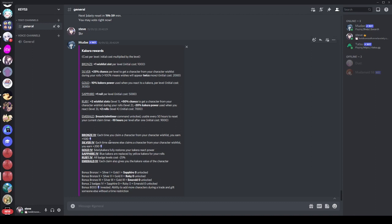We have silver four. Each time someone else claims a character from your character wishlist, you earn 200 kakara. This is about the same as bronze four. It depends how many other people in the server there are. If you're in a big server, the chances that other people are claiming your wishes is much higher than the chances of you claiming them, so that makes silver better. If you're in a very small server, bronze would be better. It doesn't really matter either way. They're both pretty rubbish badges because you're not going to get much kakara from them.